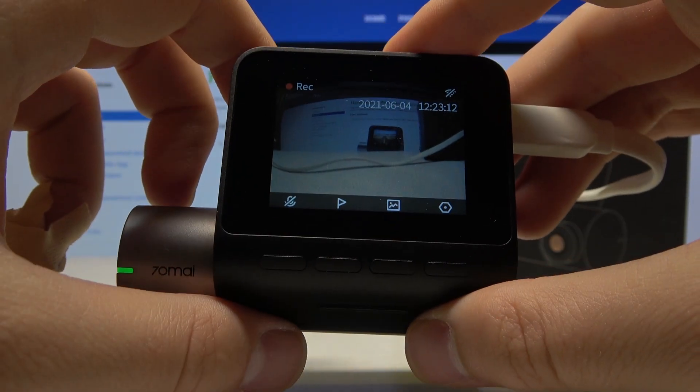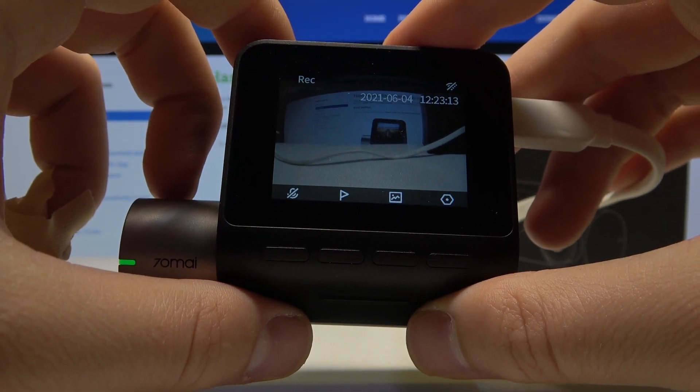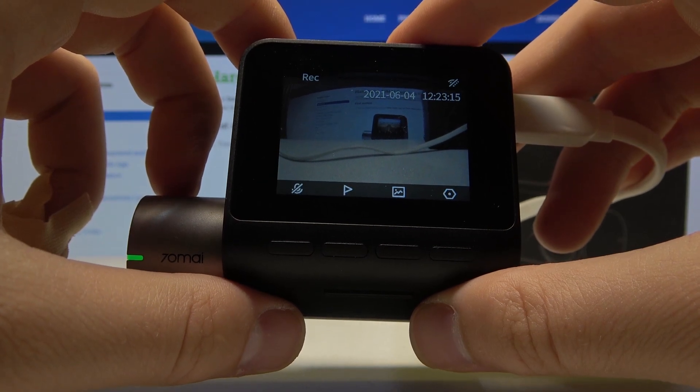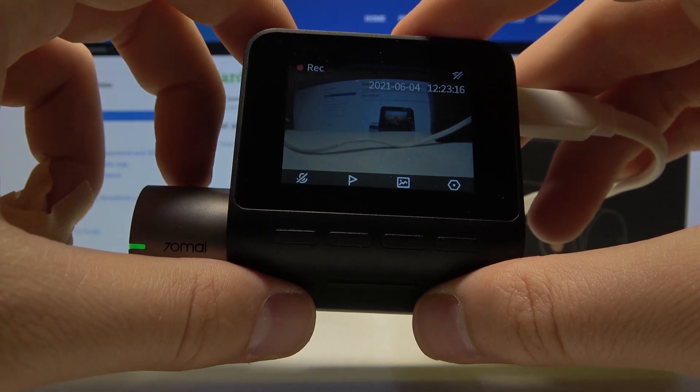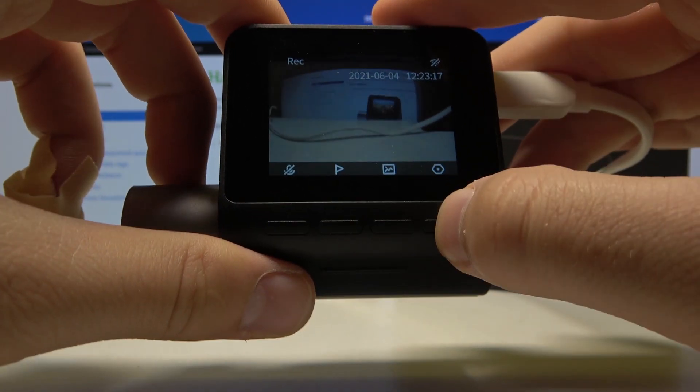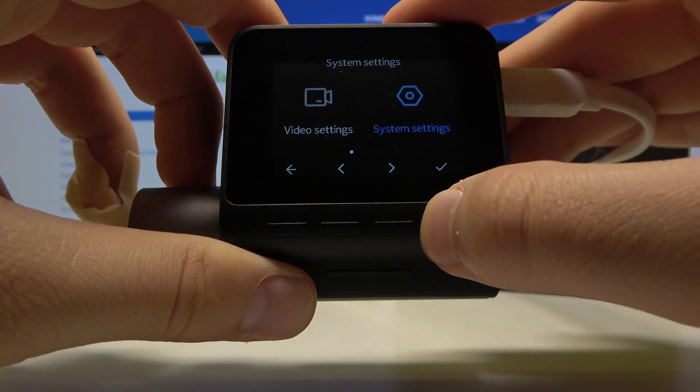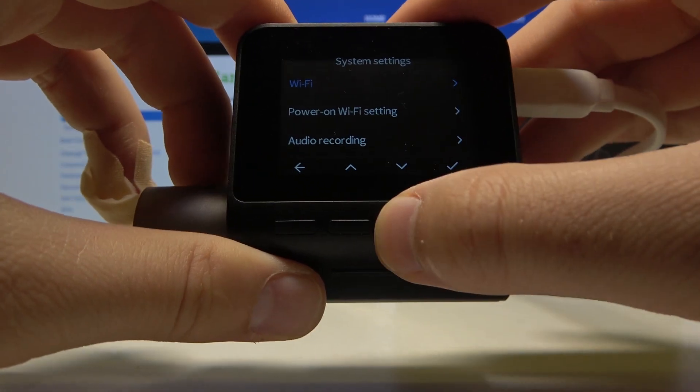Welcome. In front of me I have the 70 My Dashcam Pro Plus, and I will show you how we can change the date and the time settings. You have to go to the settings and find System Settings.